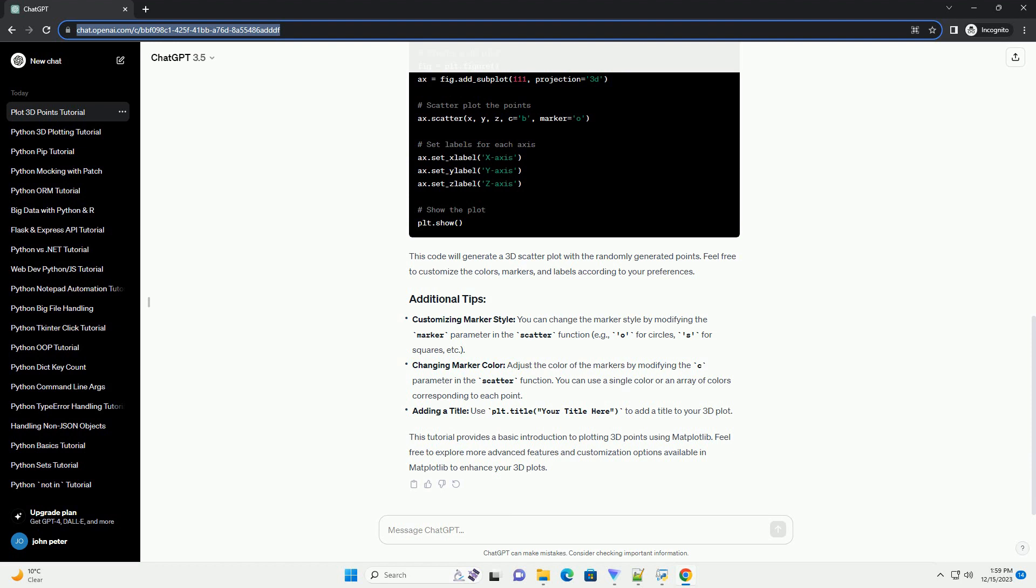Now, let's create a 3D scatter plot using Matplotlib. This code will generate a 3D scatter plot with the randomly generated points. Feel free to customize the colors, markers, and labels according to your preferences.